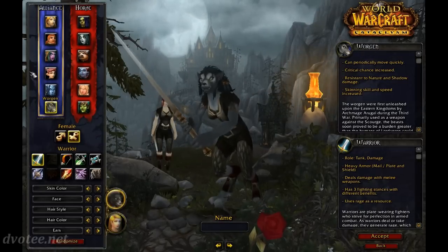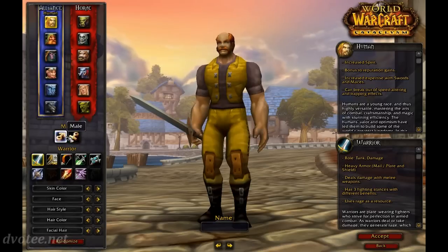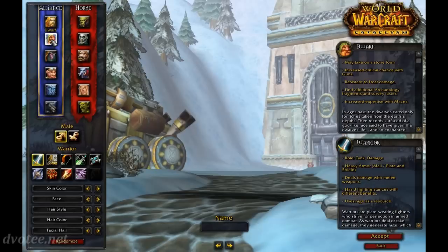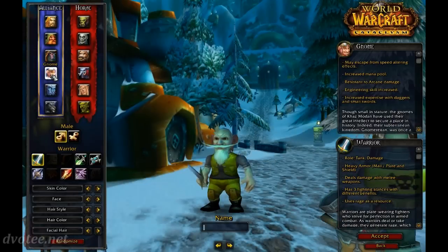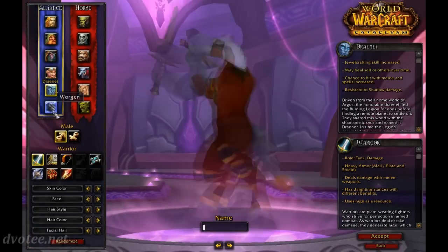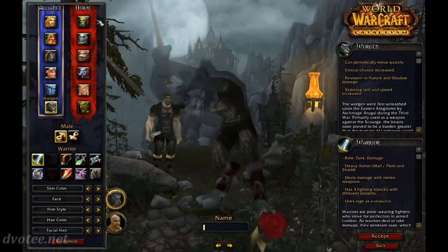If we quickly just go through and look at the males, so you've got a male human, dwarf, night elf, gnome, draenei, and there's the worgen.